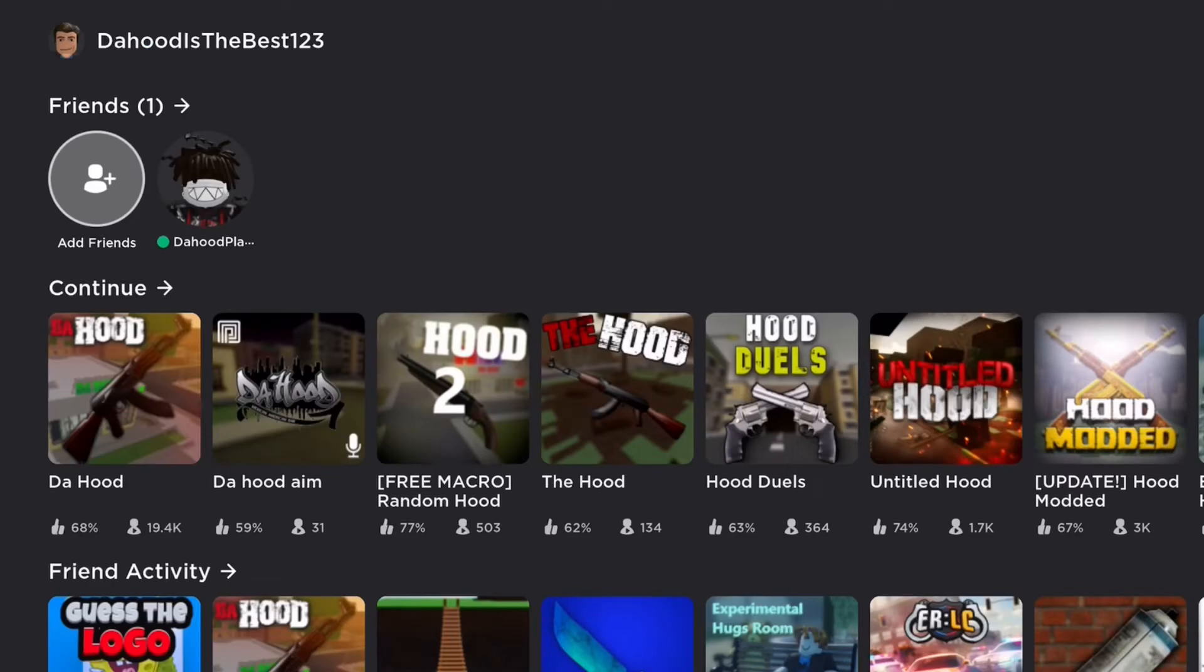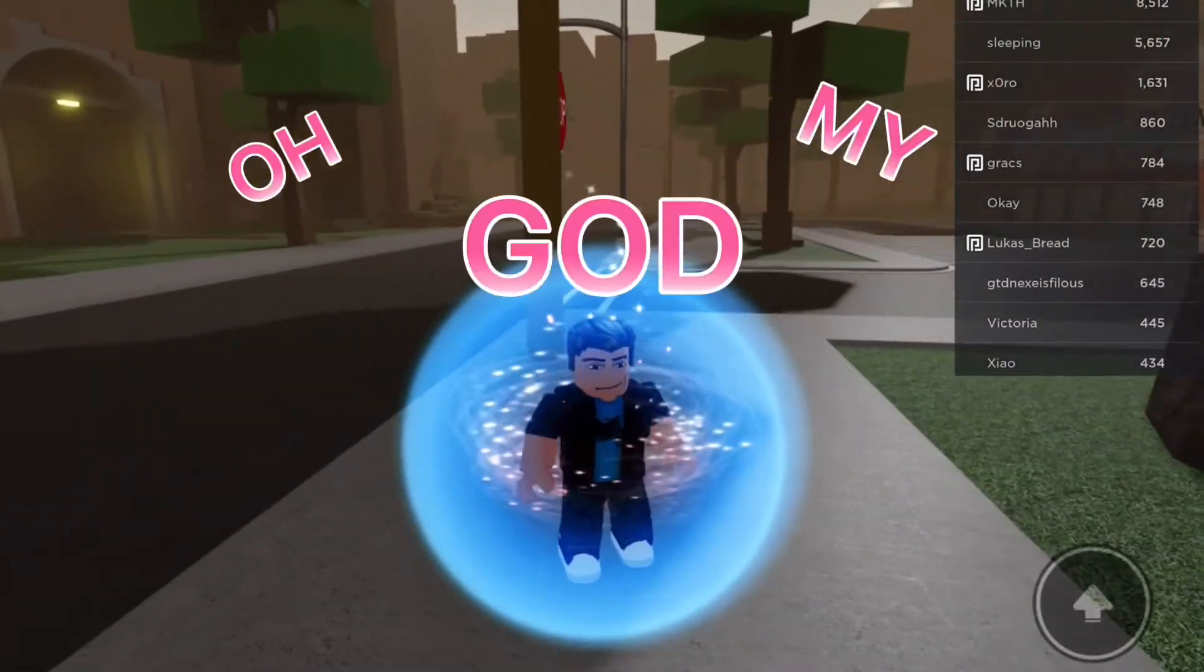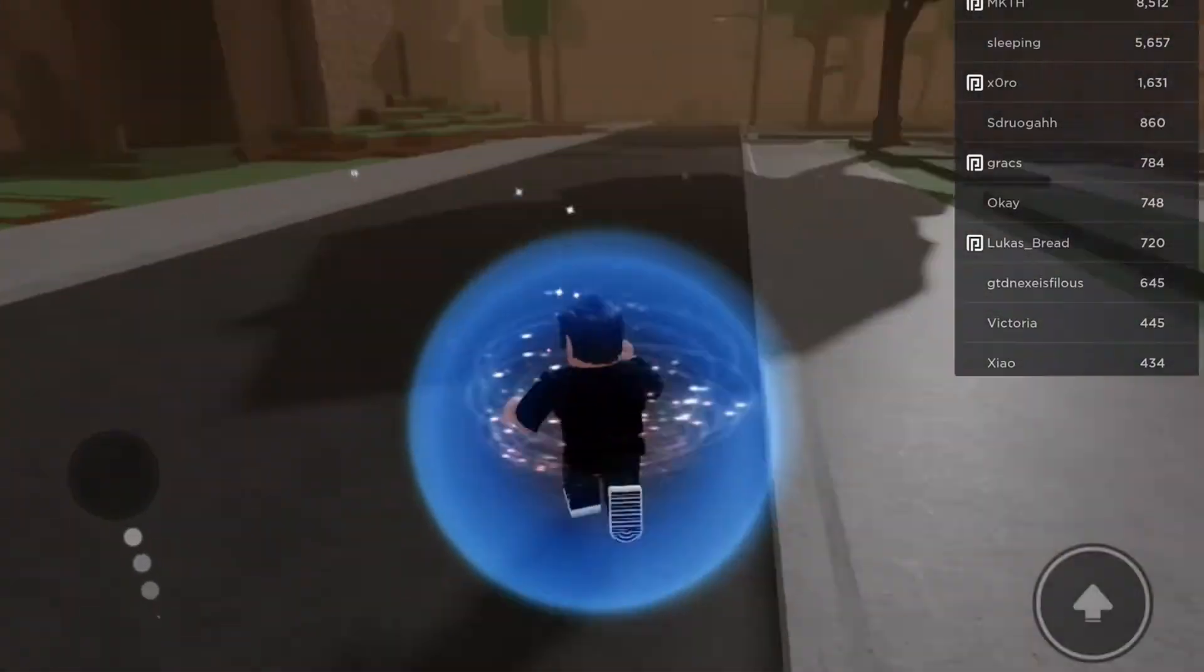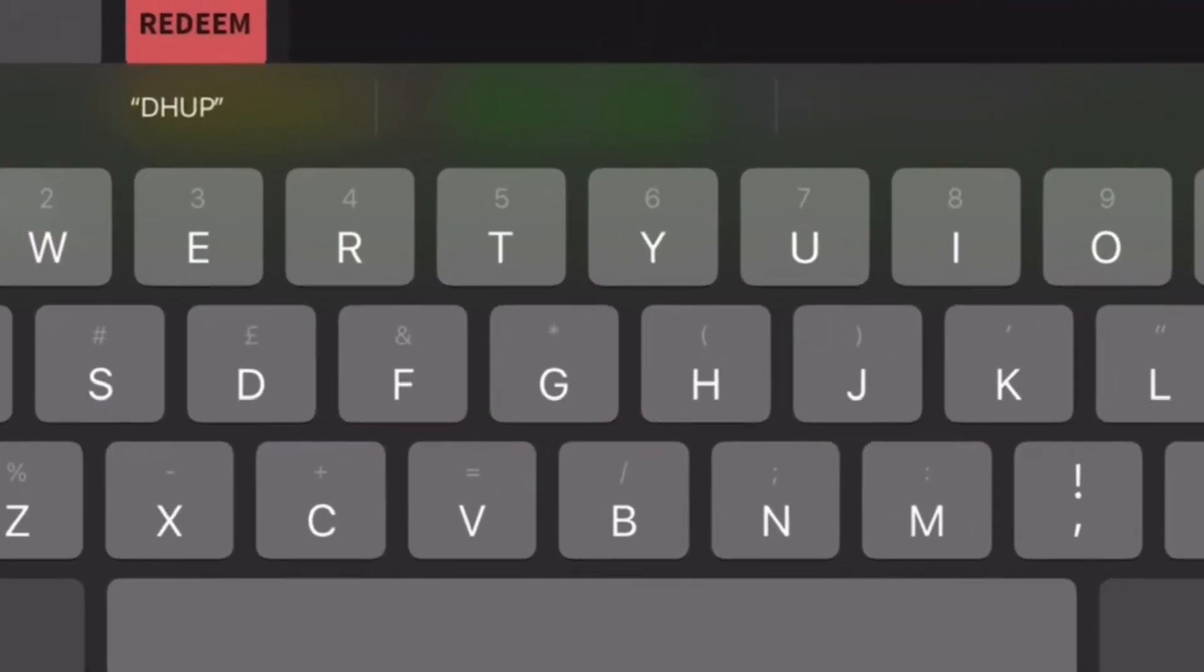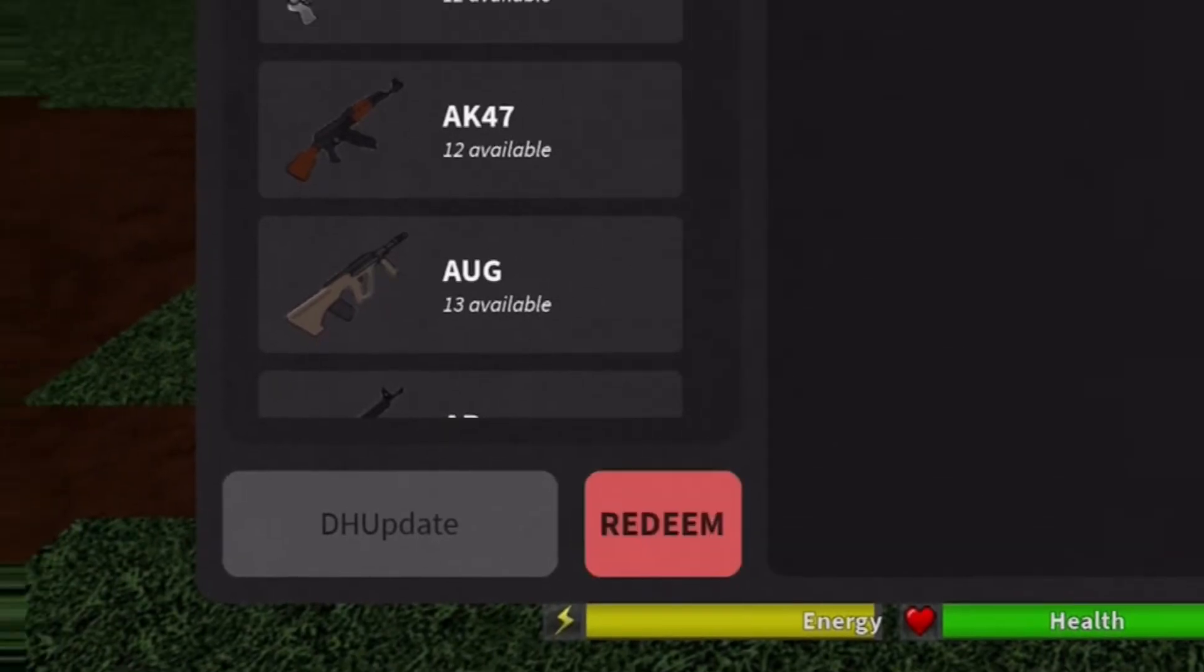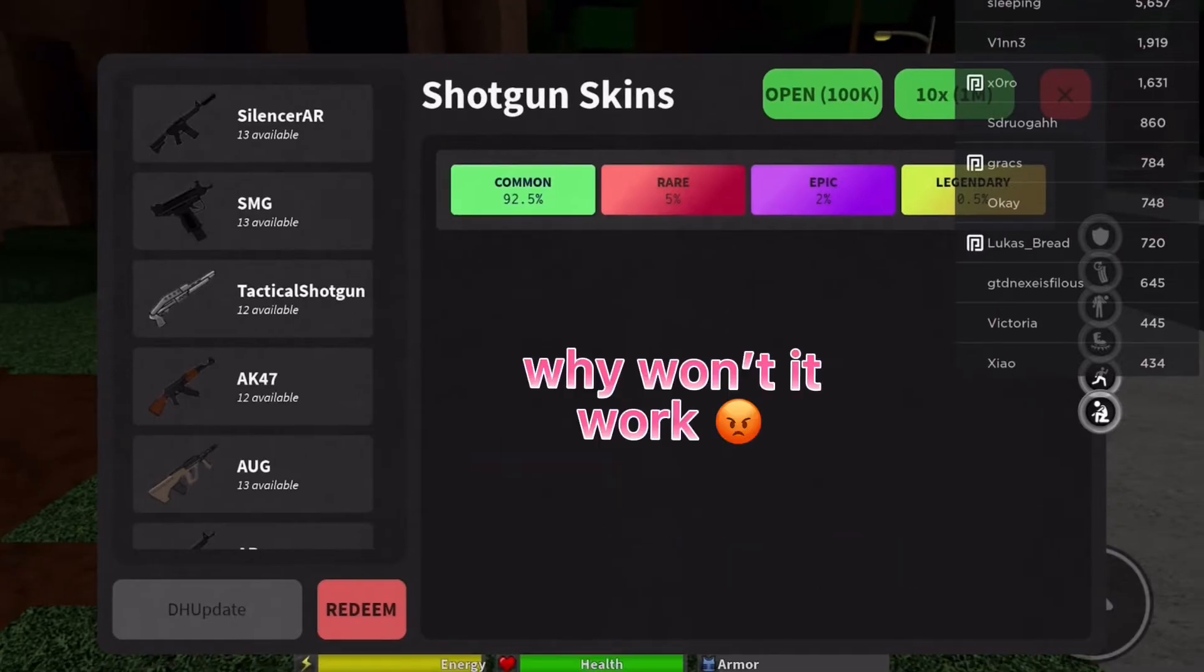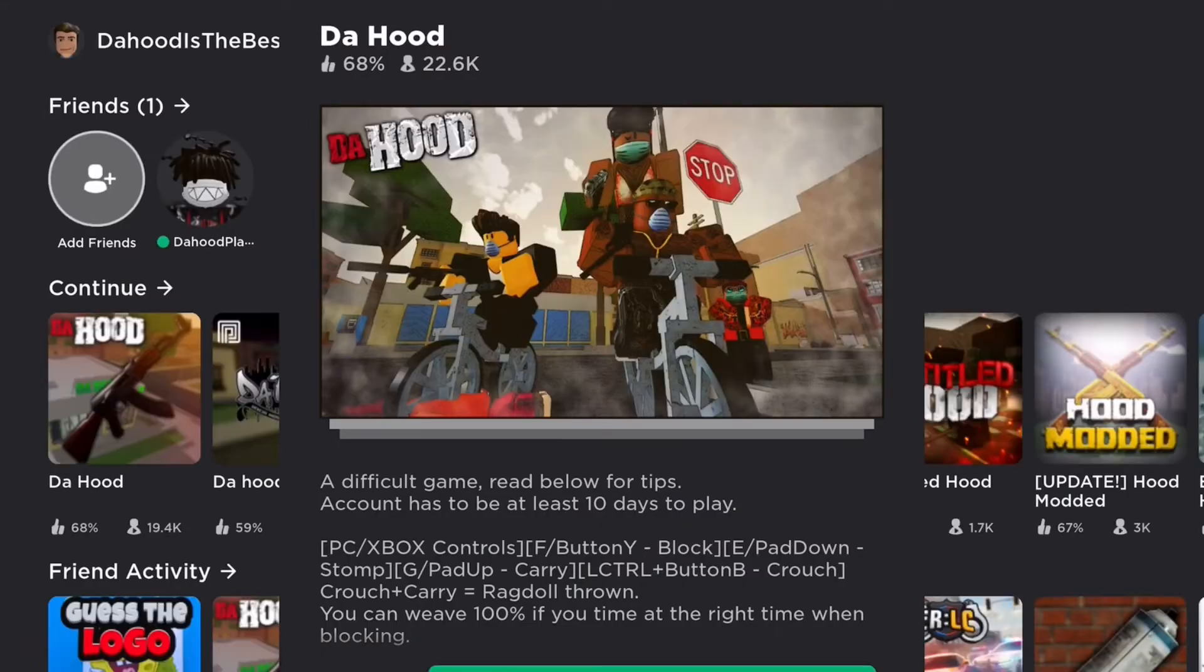Guess I need to play Da Hood. Oh my god, they took my Robux and items. Let me try a promo code. This is so annoying, why won't it work? Let me just leave this game before I get jumped.